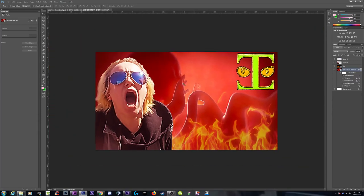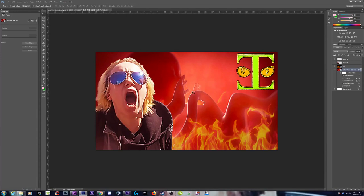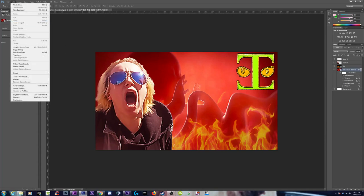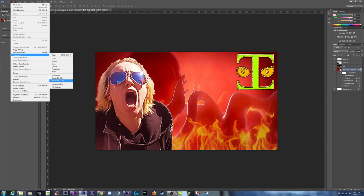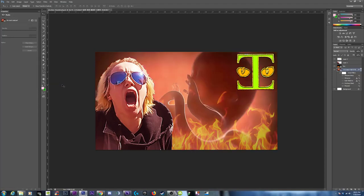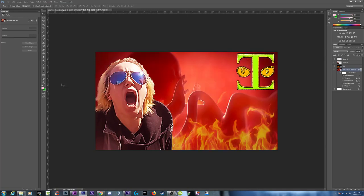But what we can do is possibly try a free transform in a horizontal flip. Oh, that just changed some colors for some reason. Let's undo that.